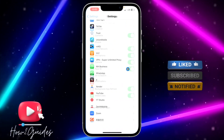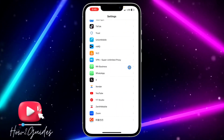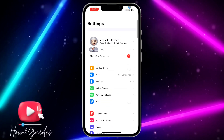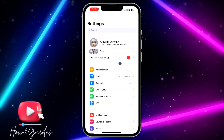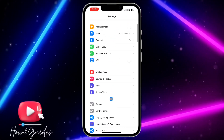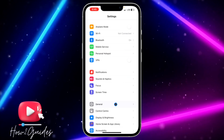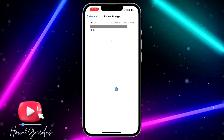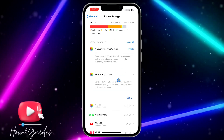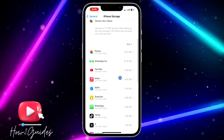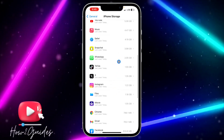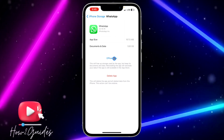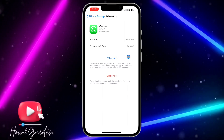If you have tried these two things and you are still not seeing status on your WhatsApp, you can try clearing the cache of your WhatsApp. To do this, head over to Settings, click on General, click on iPhone Storage, and wait for it to load. Once it has loaded, scroll down and click on WhatsApp.